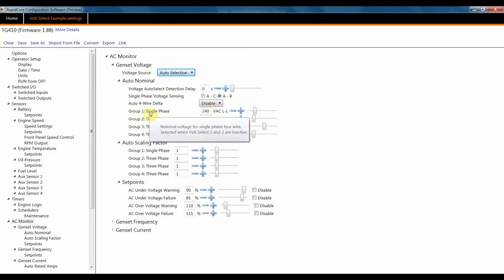As you can see, there are tool tips here that tell you what your inputs need to be active or inactive in a given position. Voltage Select Group 1 for your single phase is when both are inactive.